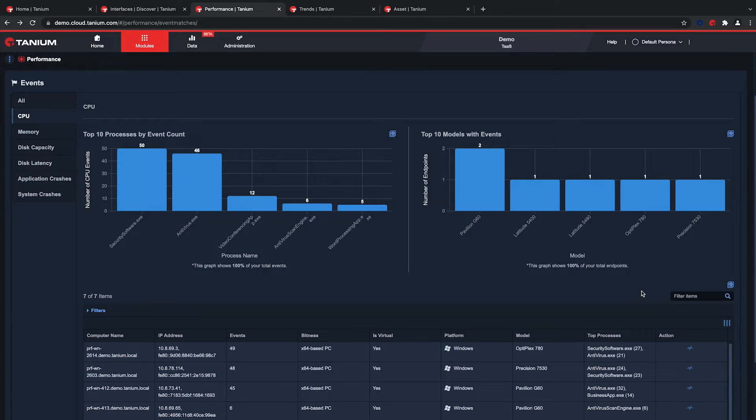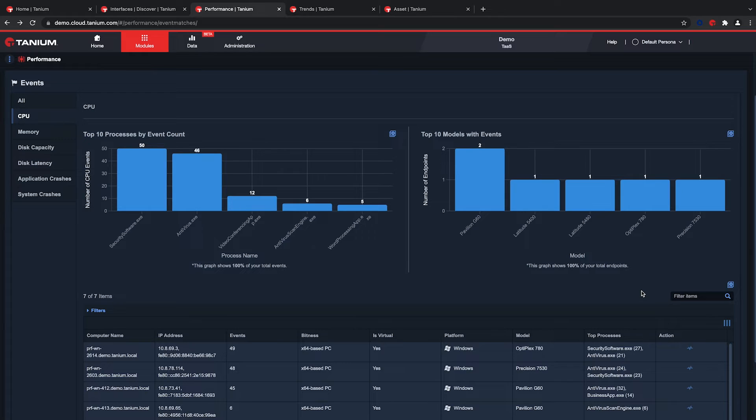The Tanium platform can improve productivity. For example, Tanium has alerted us that an endpoint has exceeded a CPU performance threshold and identified issues with antivirus.exe and securitysoftware.exe, our old and new antivirus applications, on multiple endpoints. So let's take a look and see what's happening.